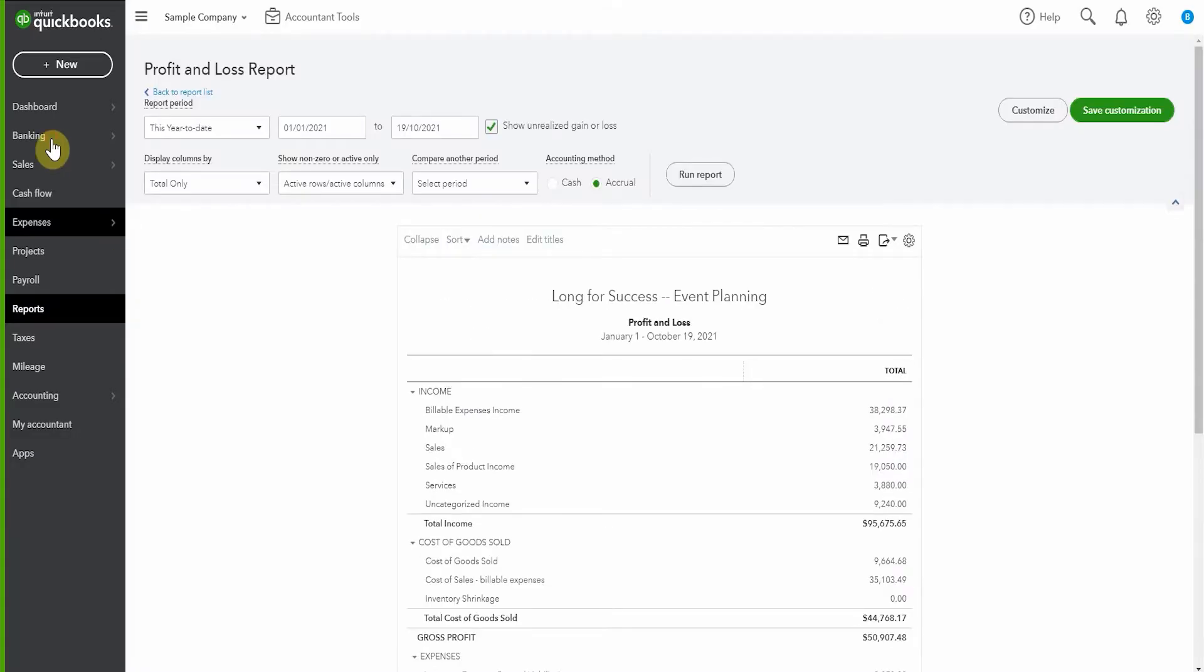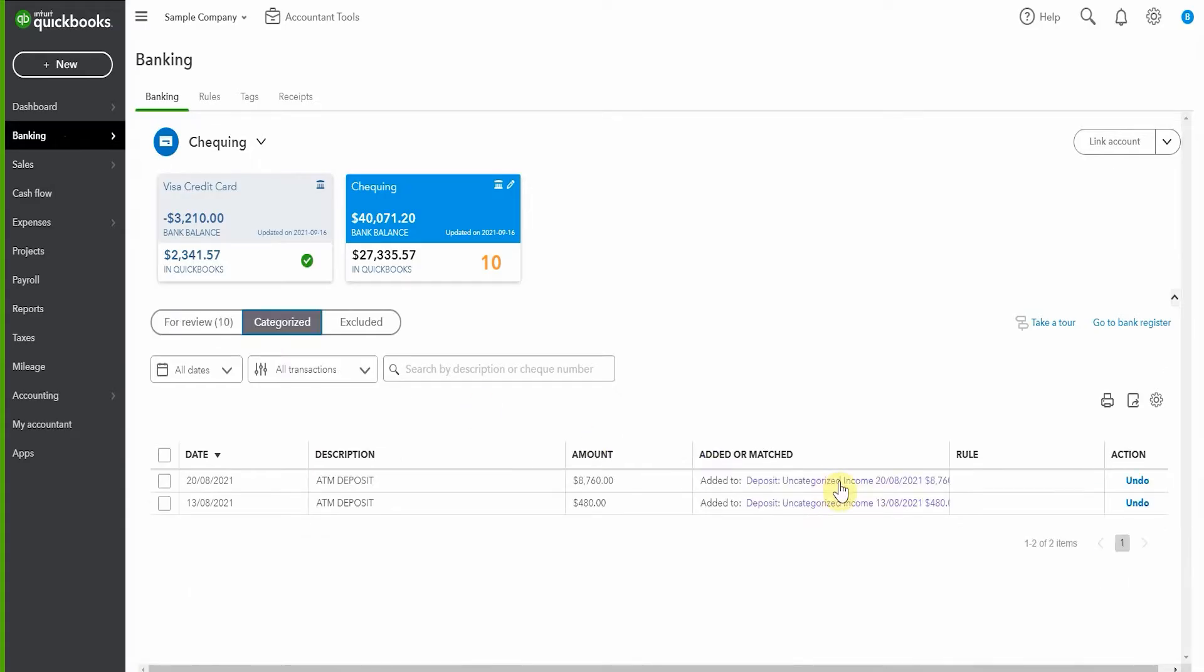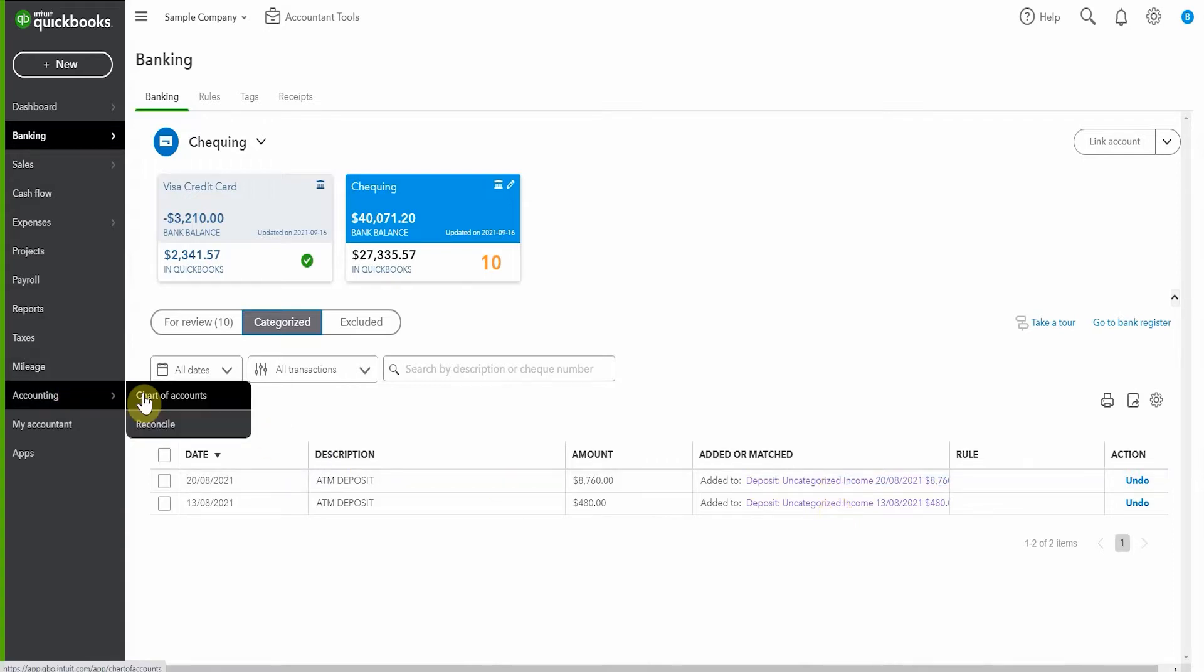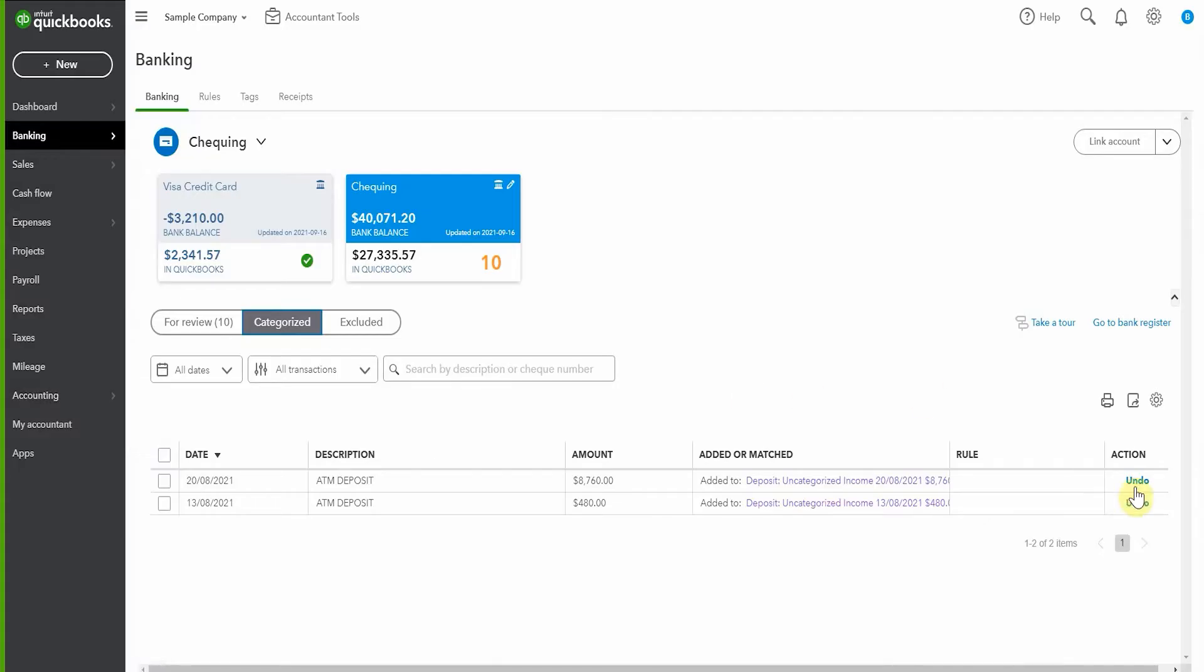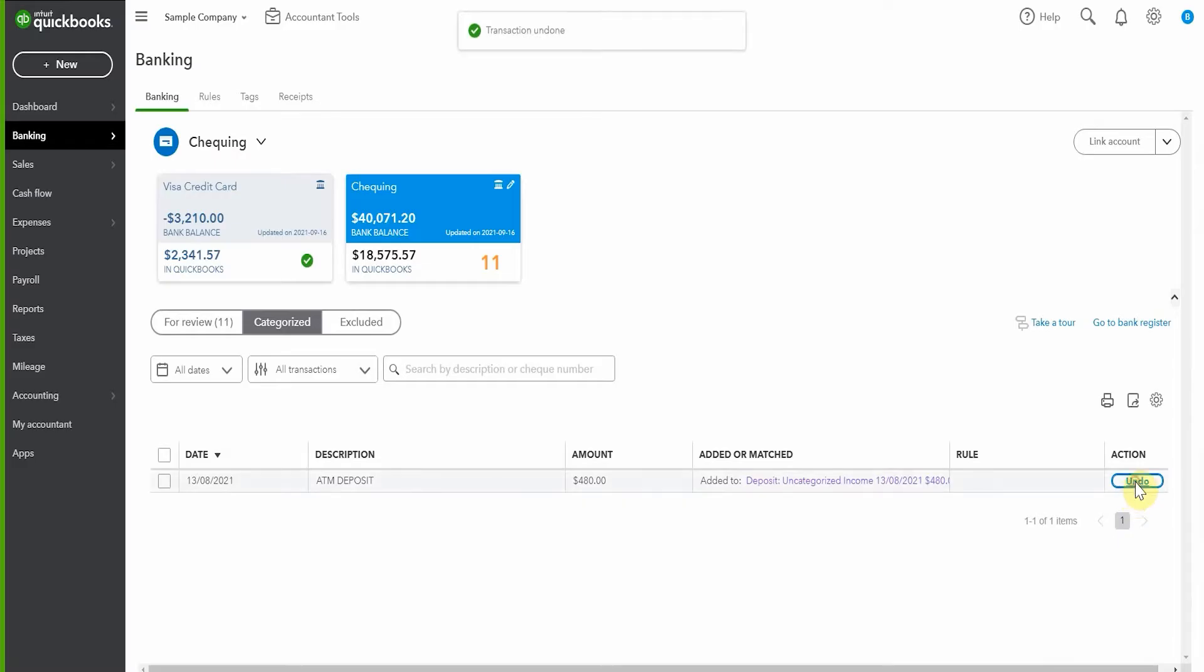So first thing I'm going to do is pop to this bank feed and I'm going to have a look in categorized. Now because it is a sample company, there's not a lot here, but you can very easily see that a couple of things here have been categorized into uncategorized income. So straight away, we would think that that's not correct. Another way to find that would be to pop into your chart of accounts and look at the transactions in uncategorized income. So what I'm going to do now is undo these two transactions and throw them back onto the bank feed.